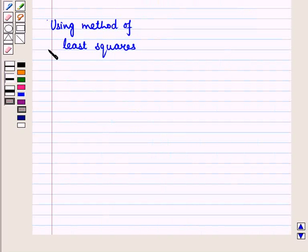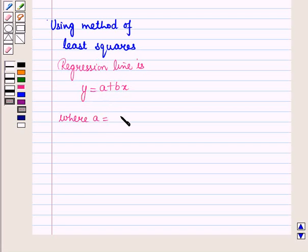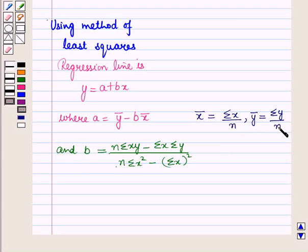Now we will find the regression line using the method of least squares. Using this method the regression line is given by y = a + bx, where a = ȳ − b·x̄, x̄ is the mean of x observations (Σx / n), and ȳ is the mean of y observations (Σy / n), where n is the number of observations. The regression coefficient b is given by b = (n·Σxy − Σx·Σy) / (n·Σx² − (Σx)²).